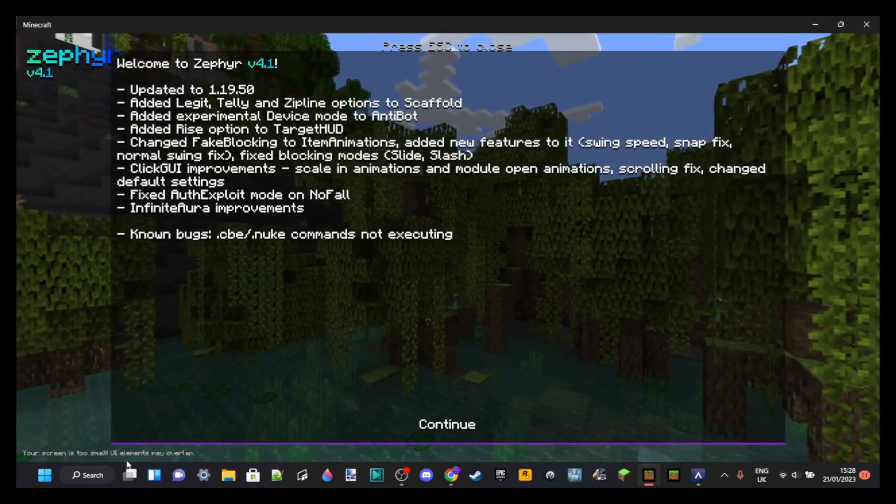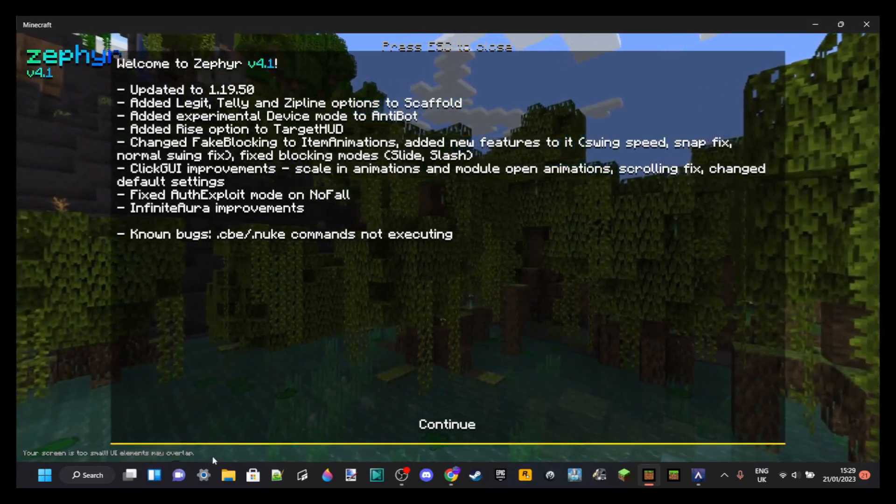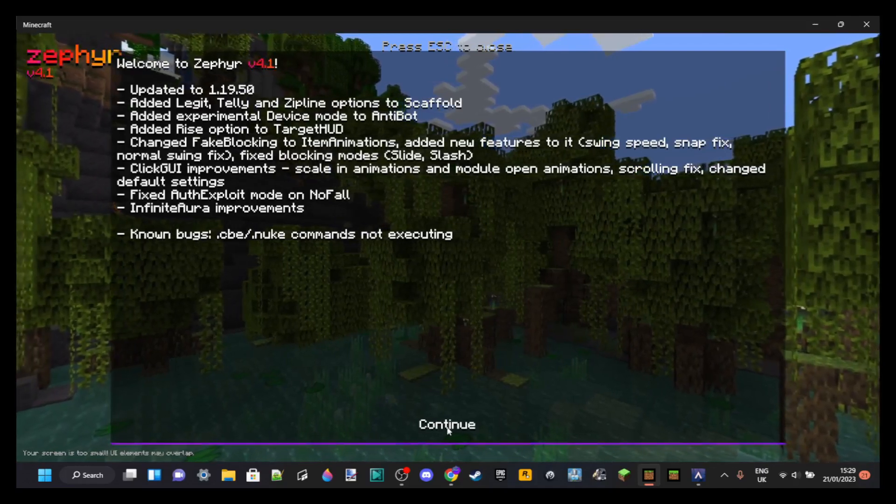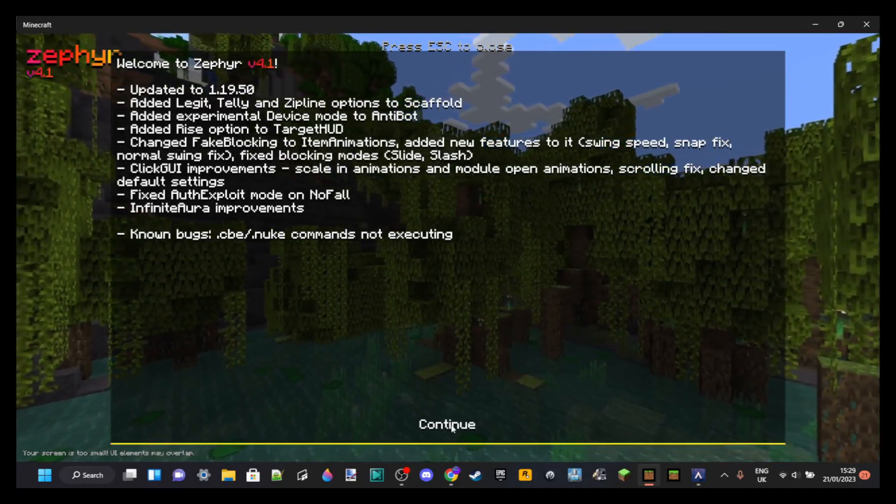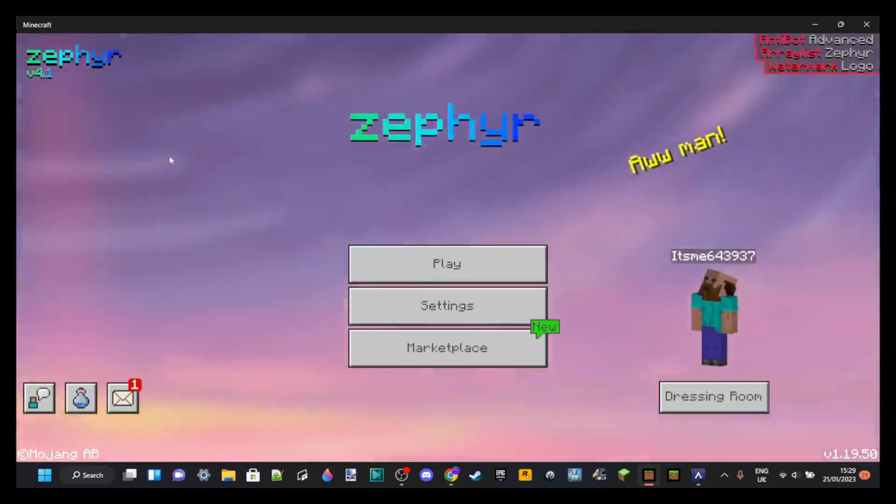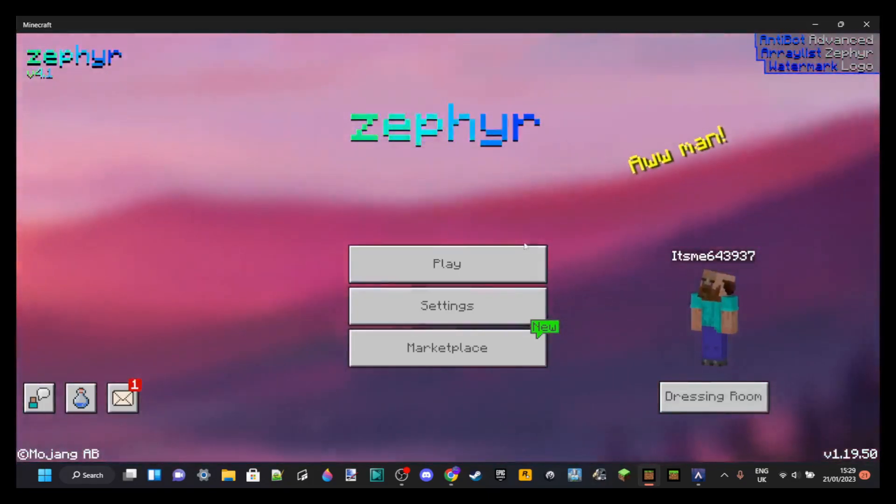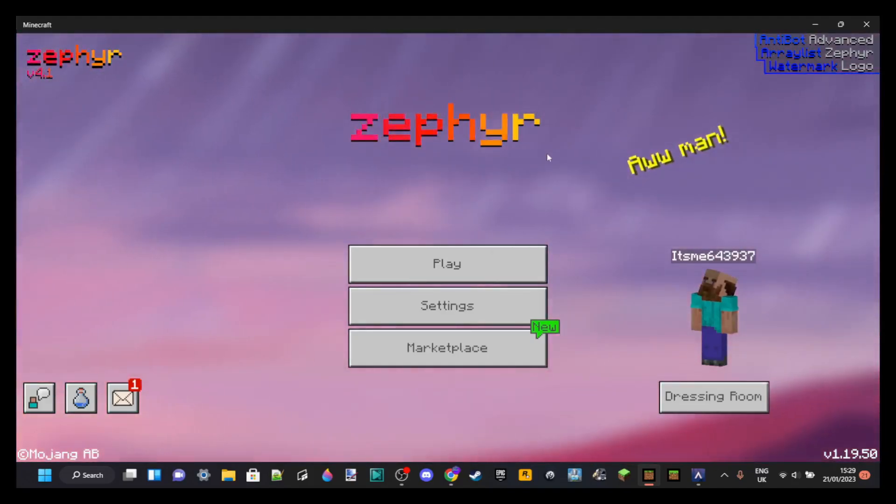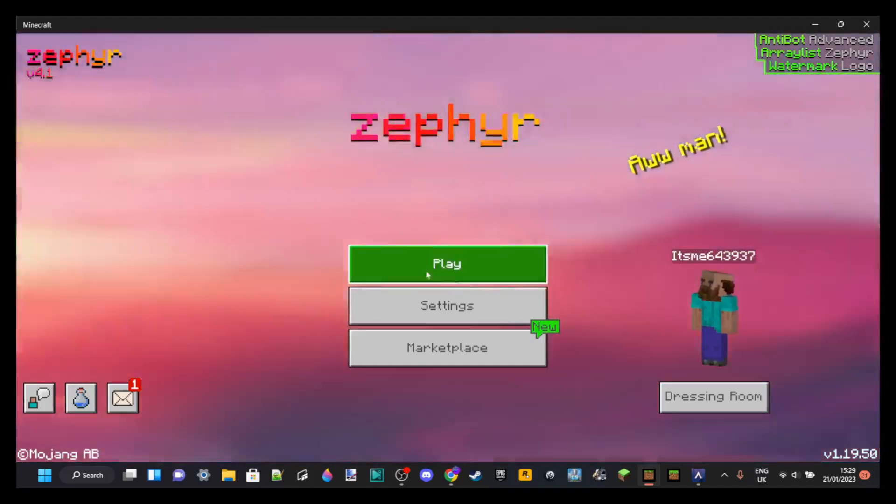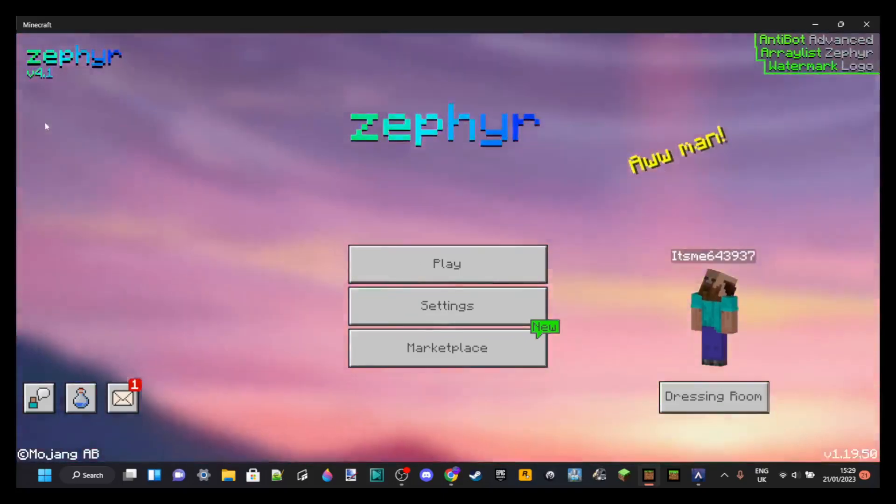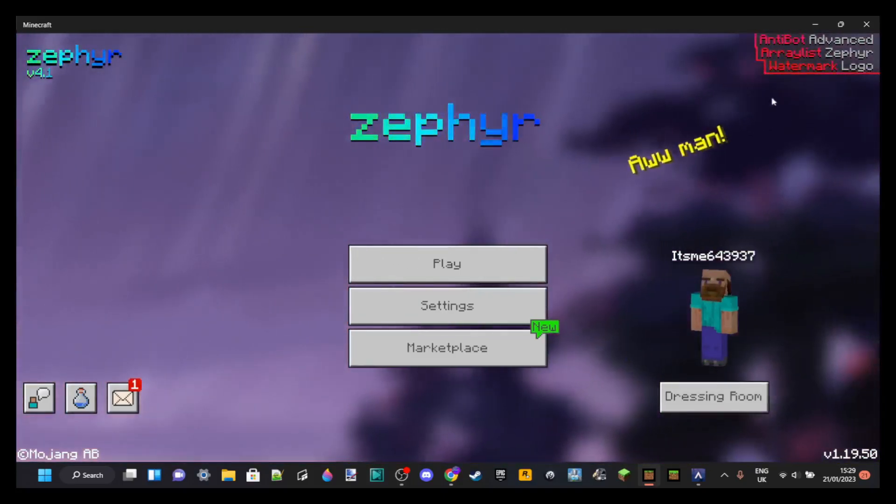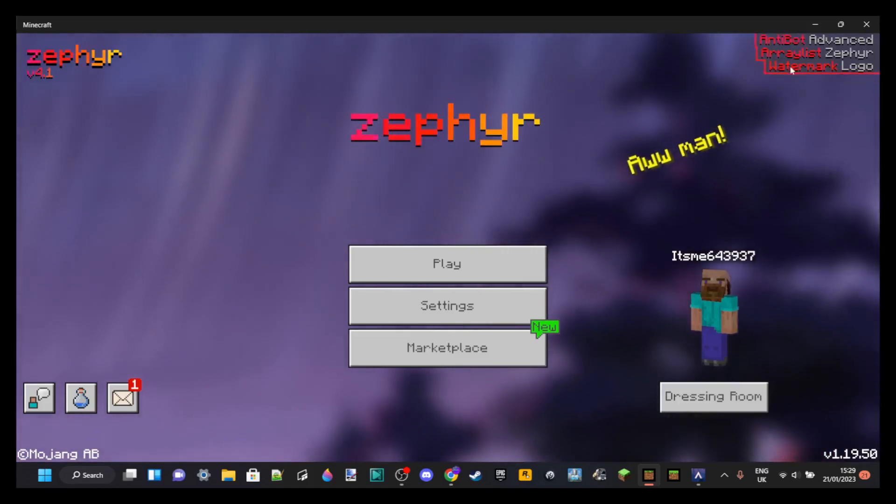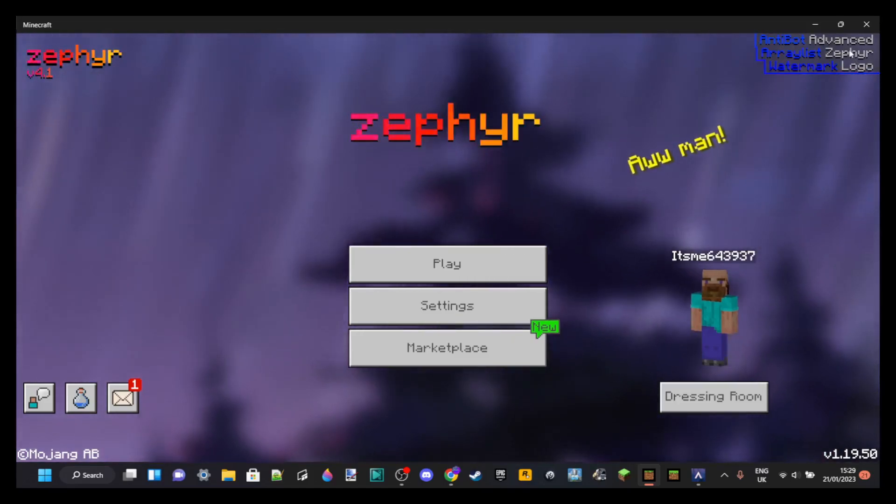As you can see, it says over here your screen is too small, UI elements may overlap. Well, they won't anymore. Now we can click on continue. We know all this, and here we are. This is the hacked client. As you can see, Zephyr right over here 4.1. Once again, depending on what Minecraft version you have, this might be different and everything should work.